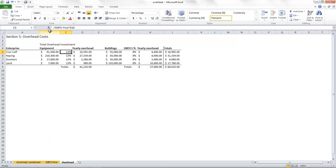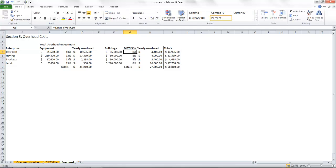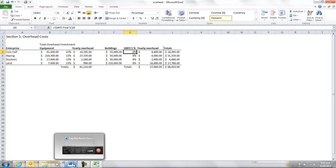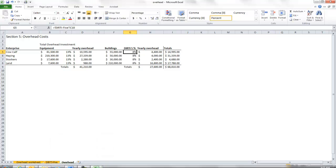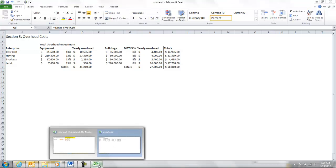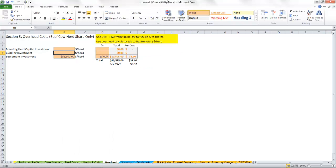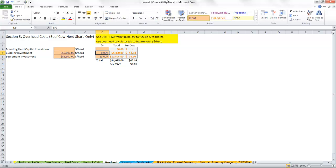And then for our buildings for cow-calf, we're looking at $55,000 and 8%. So let's fill that in, $55,000 and 8%.